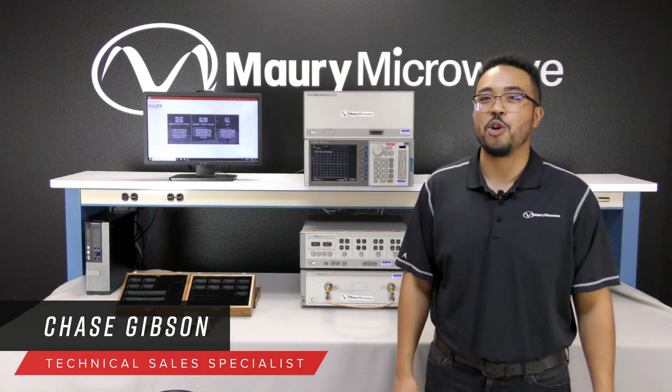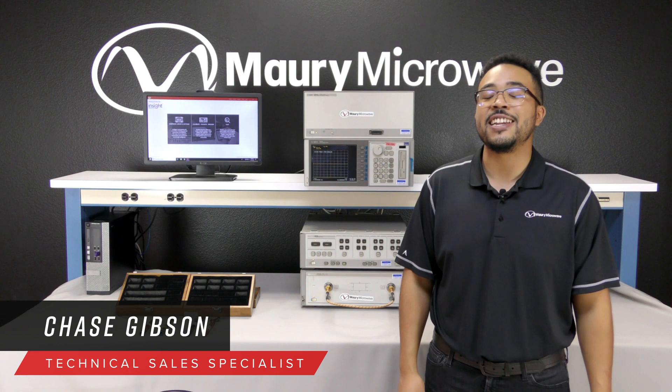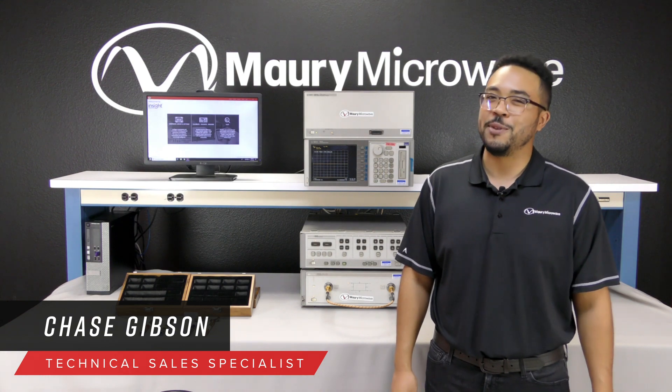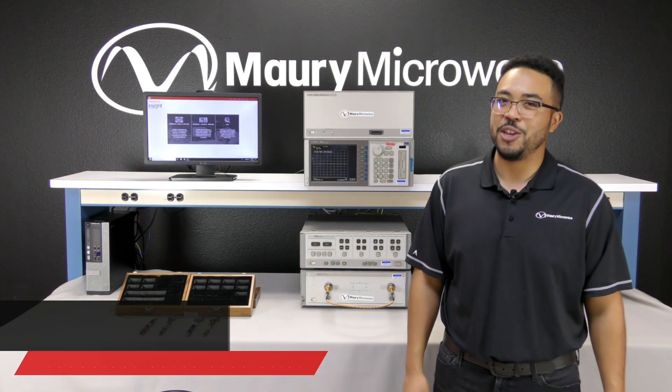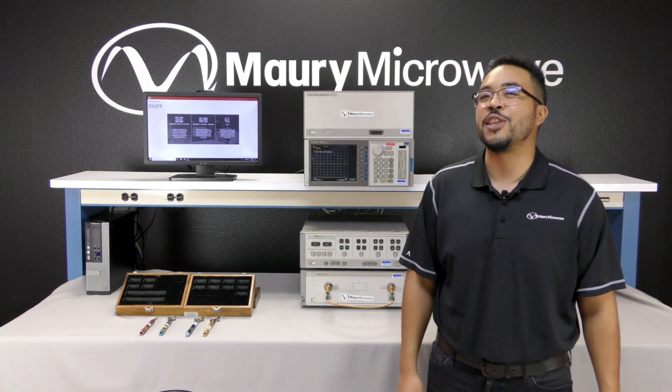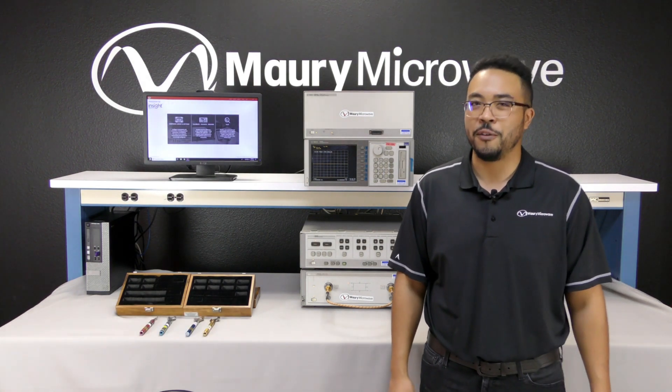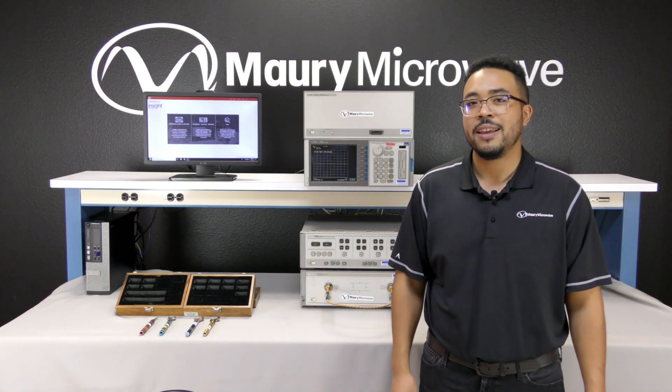I'm a technical sales specialist with Maury Microwave, and today I'll be demonstrating how InSight can be useful for prolonging the usable life of older VNAs.